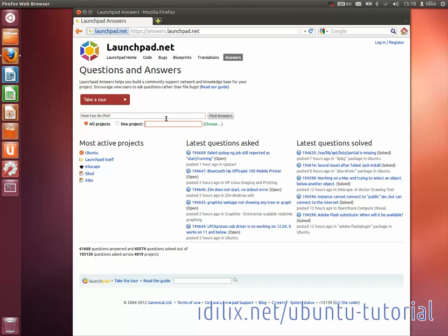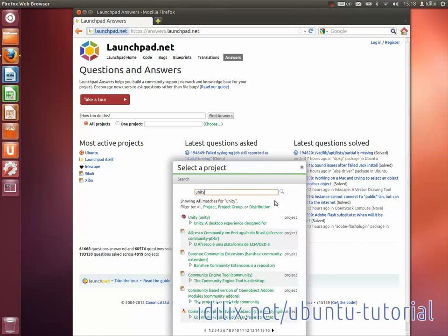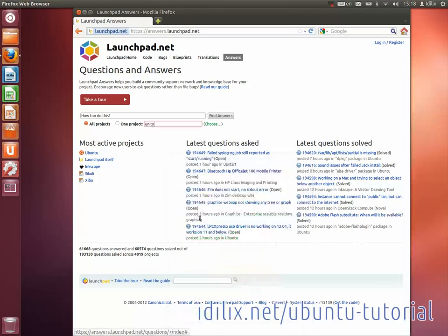There's a little trick to find the exact project name. Click on Choose, enter the name of the software, and choose the appropriate project from the list that will appear, then click on Search.